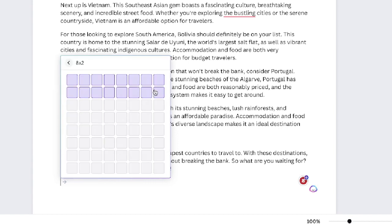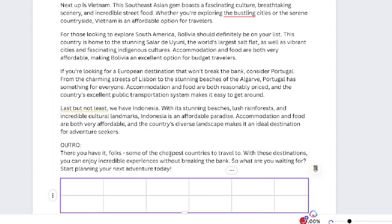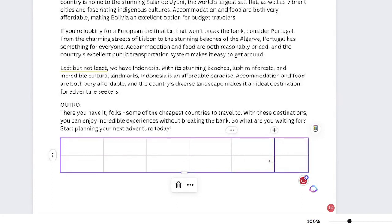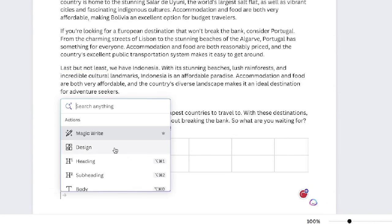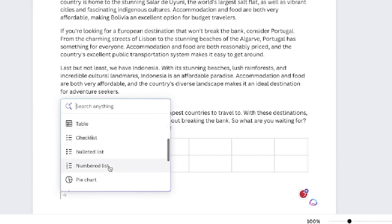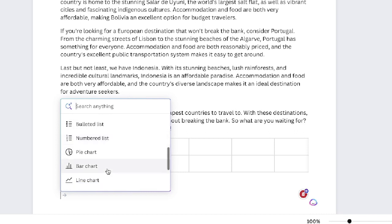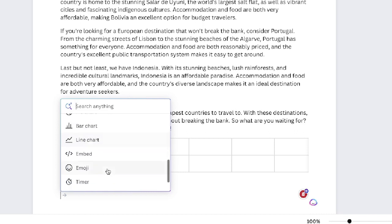Some other things included within this writer are the ability to add a table, so you can create a table within this document. You can also add headers, body text, a checklist, bulleted list, numbered list, pie chart, and so on.